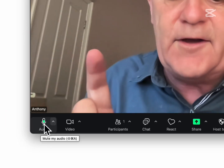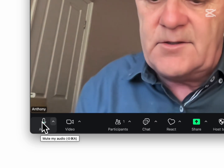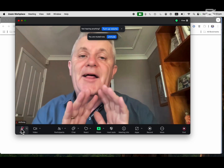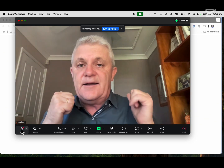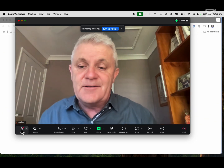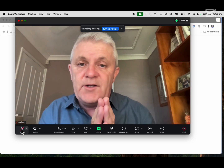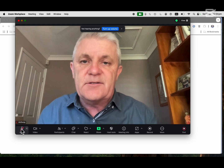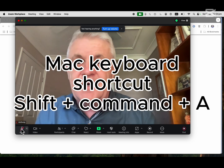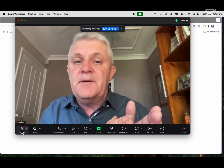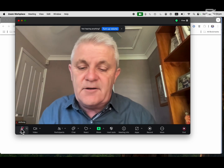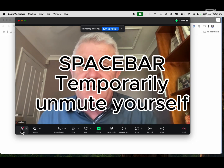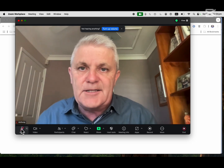If you hover over the audio button it will show you what to do. I'm now muted, which means I can still hear people but they can't hear me and they can't hear any of my background noise. So: Windows shortcut is Alt+A to mute and unmute yourself. On MacBook it's Shift+Command+A to mute and unmute yourself. And don't forget the space bar to temporarily unmute yourself just while you've got your finger on it.